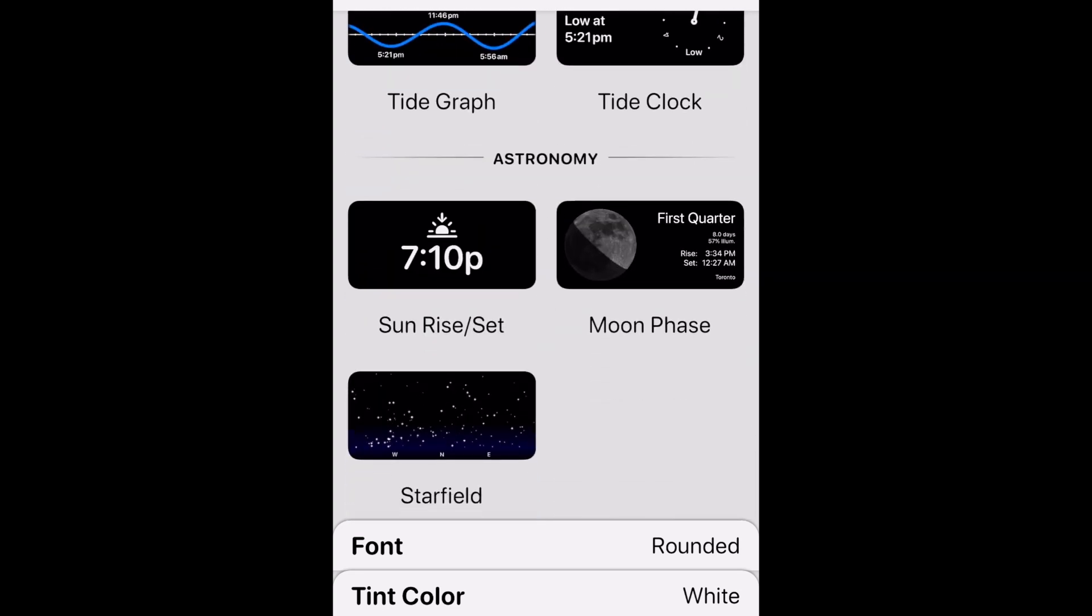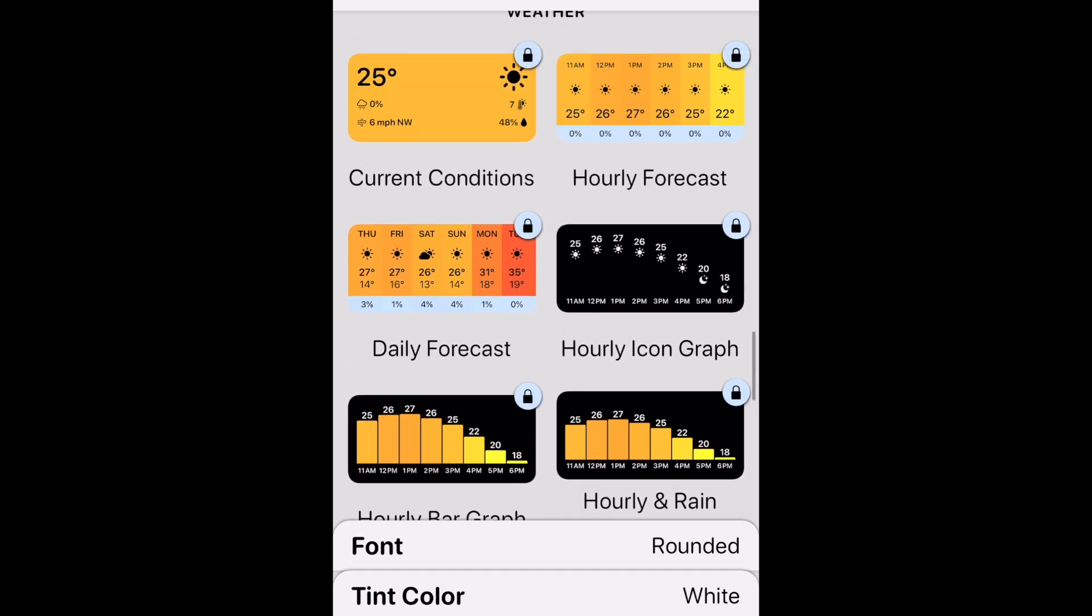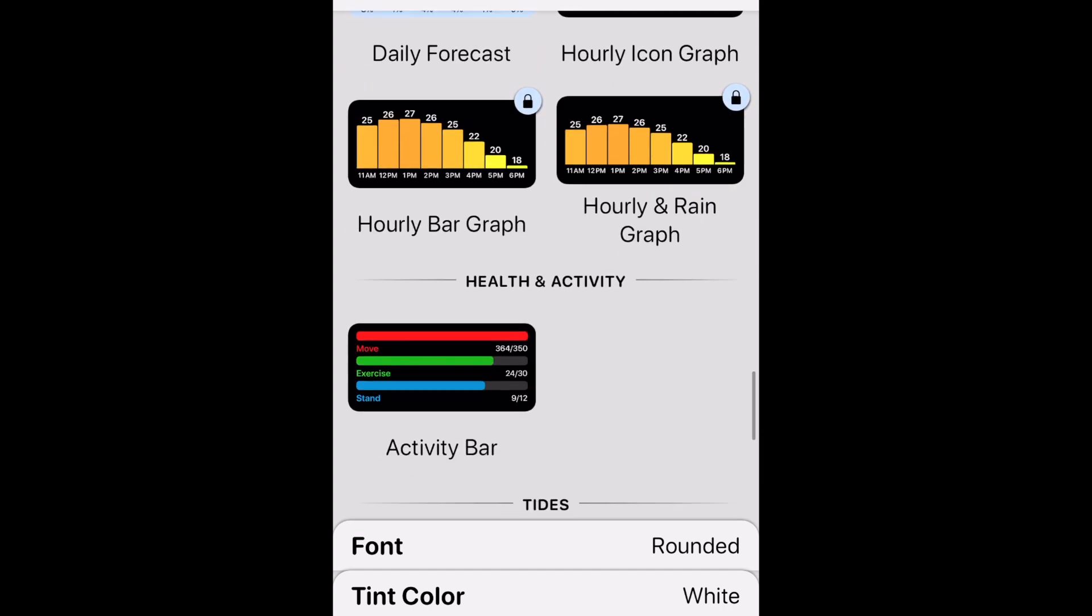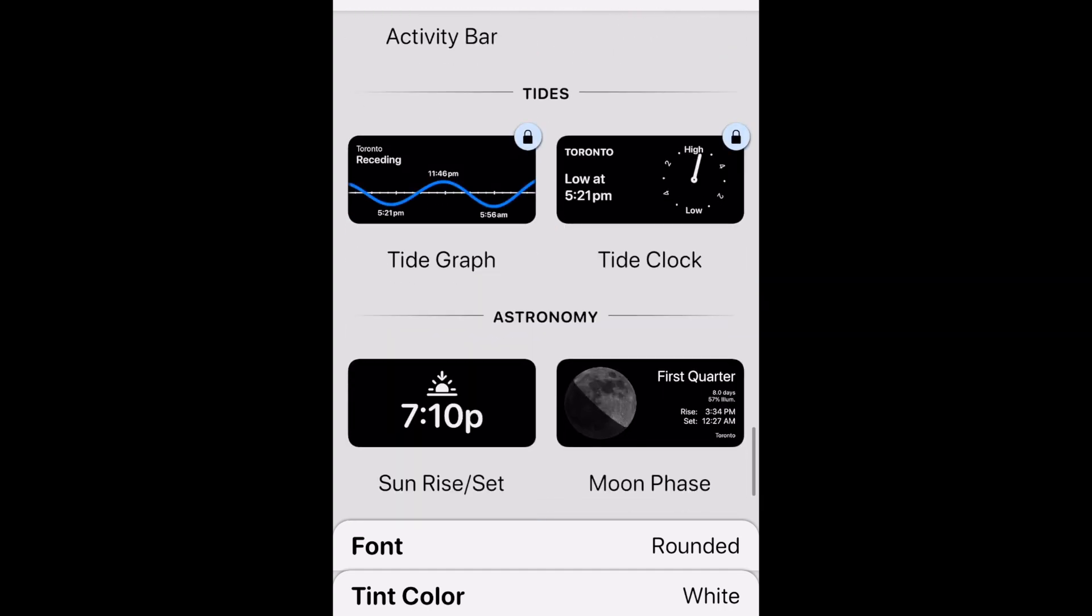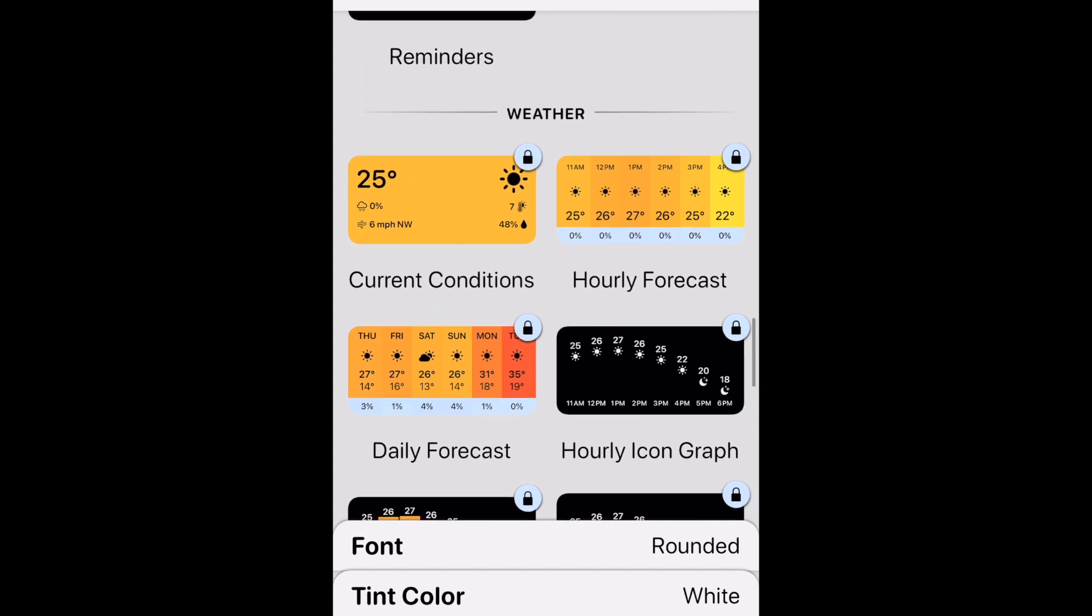If you pay for a WidgetSmith premium membership, you can also create custom widgets for weather and tides. Tap the widget style you want to use.